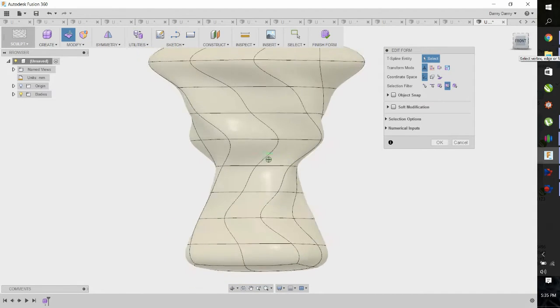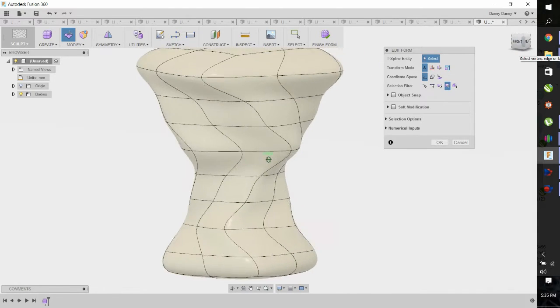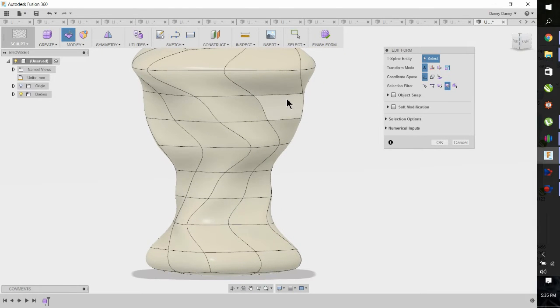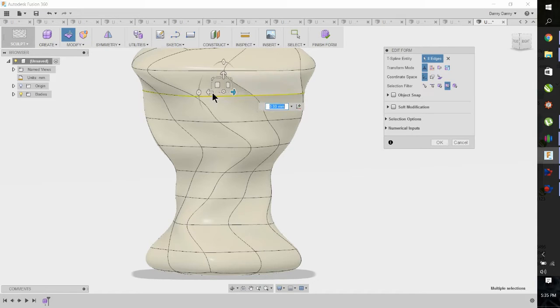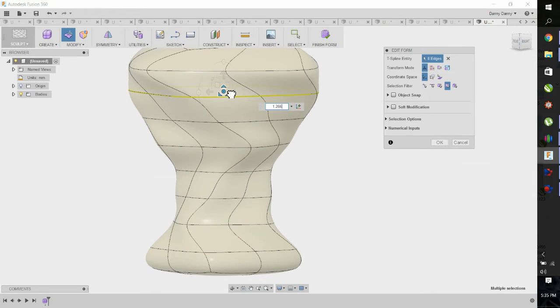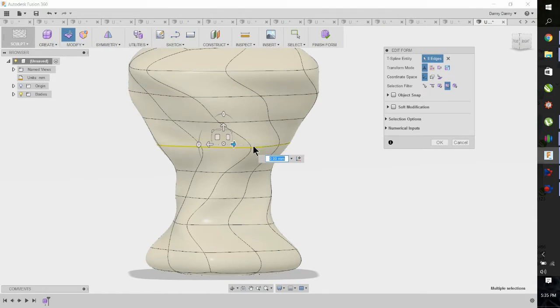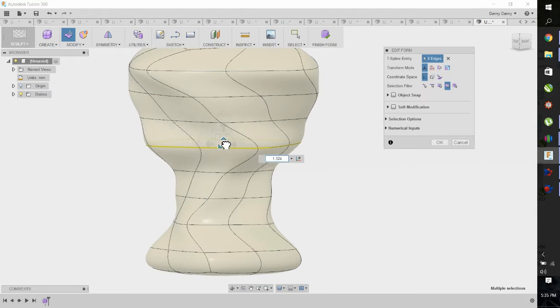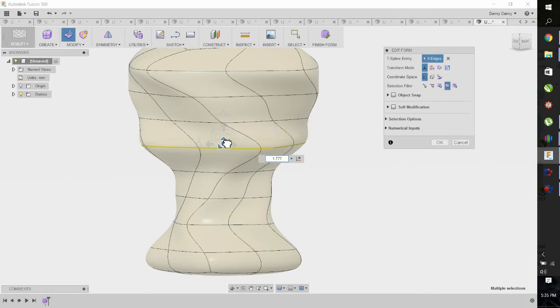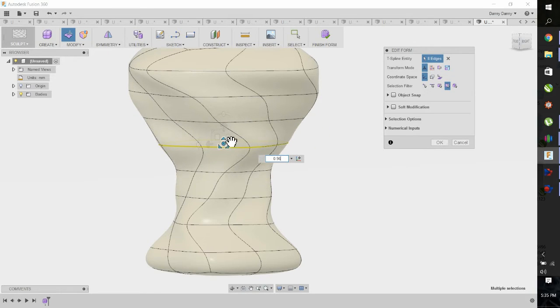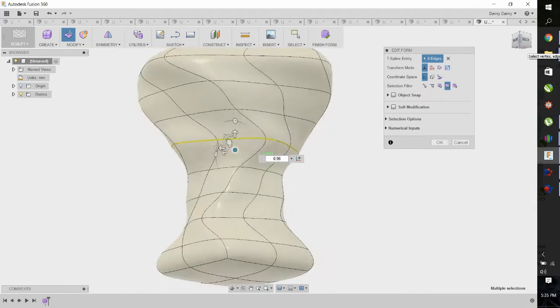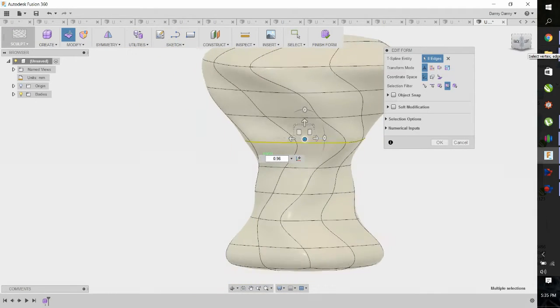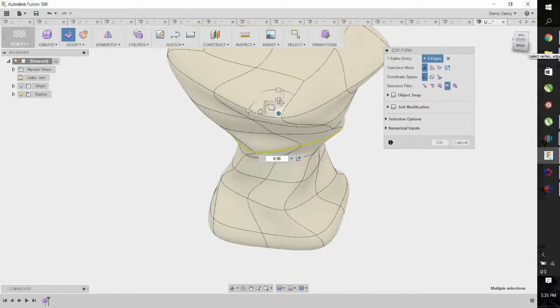We're going to pull it out a bit on the top. We're going to take a look. Again, grabbing the center scaling handles, pull it in just a bit. That's kind of what we're going to end up with.